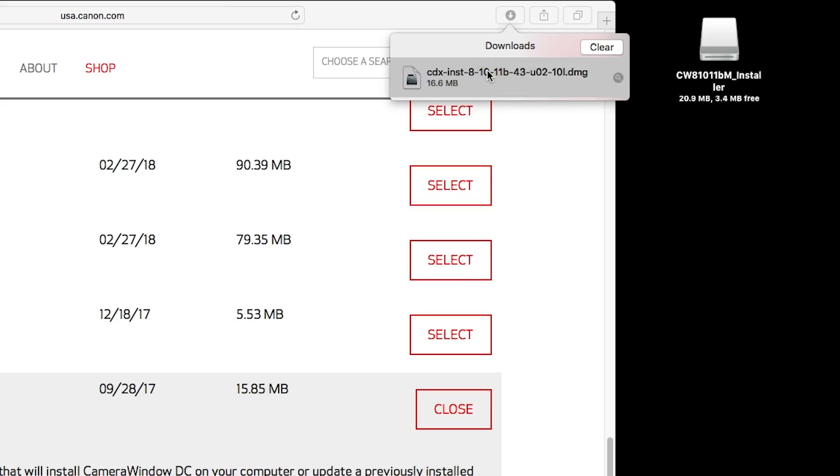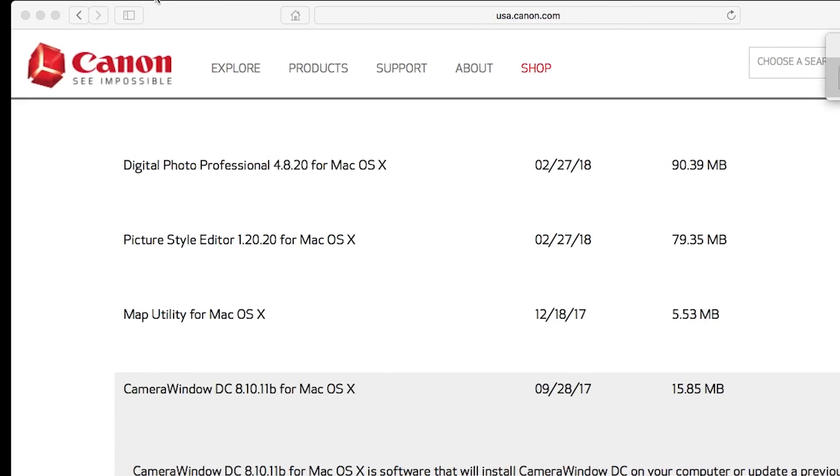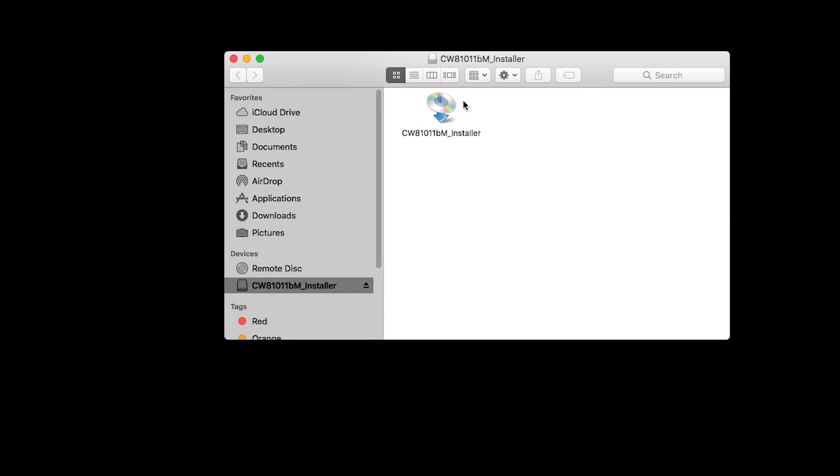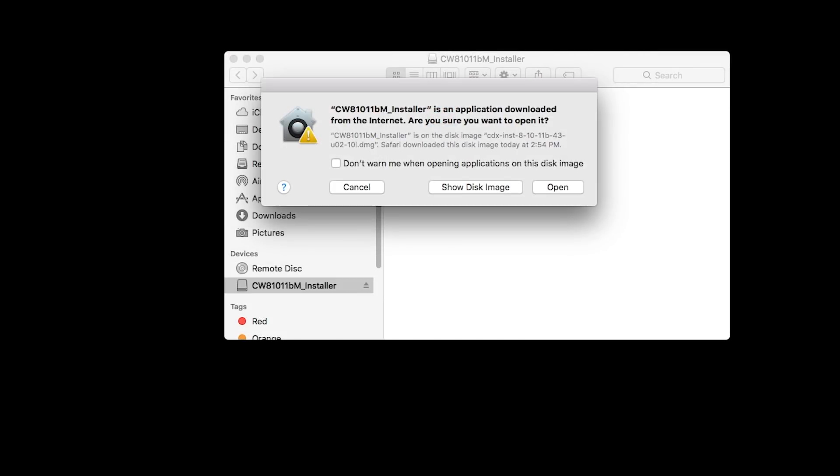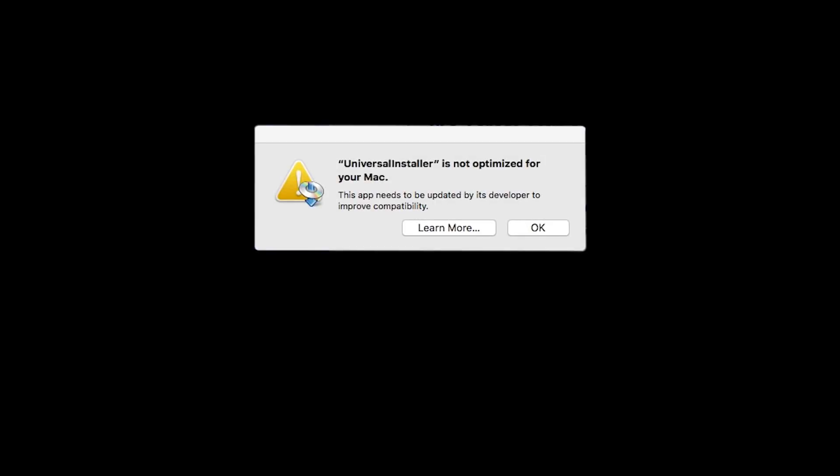Open the downloaded file to start the installation. Click Open. During installation, some systems may produce the following message. This message will only appear one time. Please click OK to continue the installation.